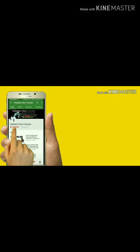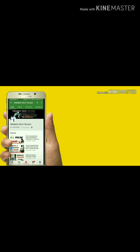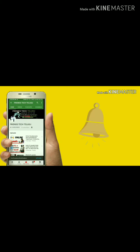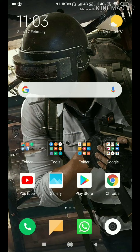Subscribe button and click on the bell icon. Don't miss the latest updates. Hi guys!